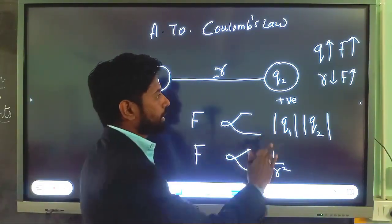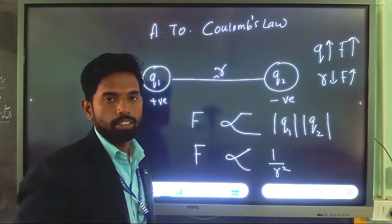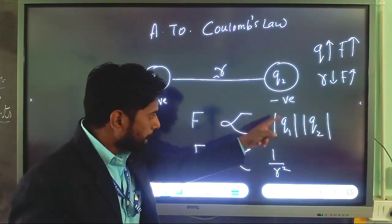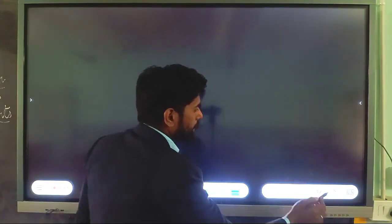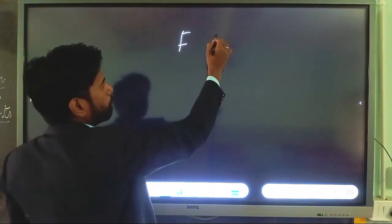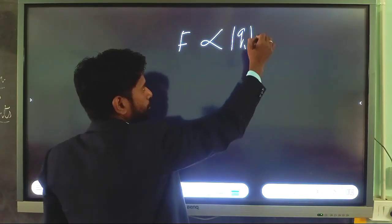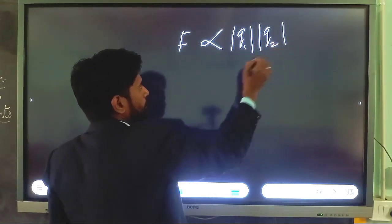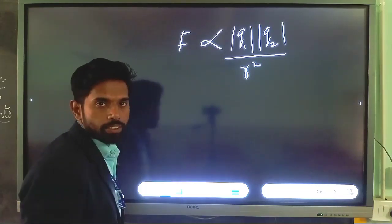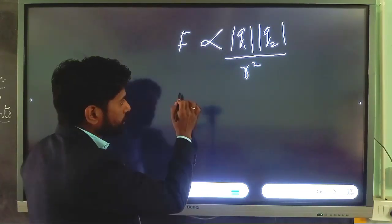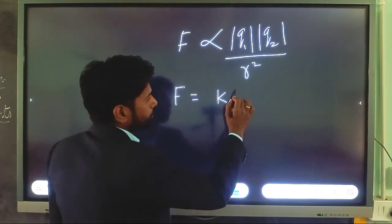If these charges are opposite charges, then there is a force of attraction. If we combine these two equations, we get a third equation: F is proportional to the product of the magnitudes of charges divided by R². If we remove the proportionality sign, we get a constant called the electrostatic constant.